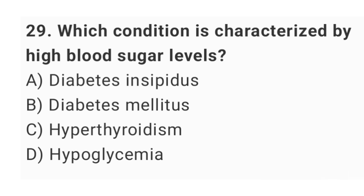Question number 29: Which condition is characterized by high blood sugar levels? The right answer is option B: diabetes mellitus.